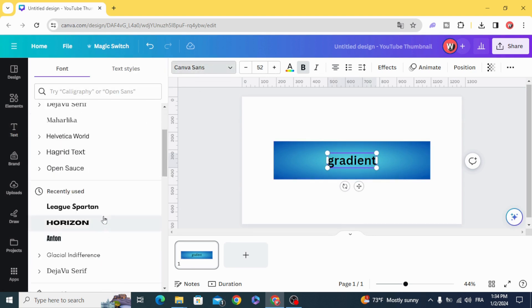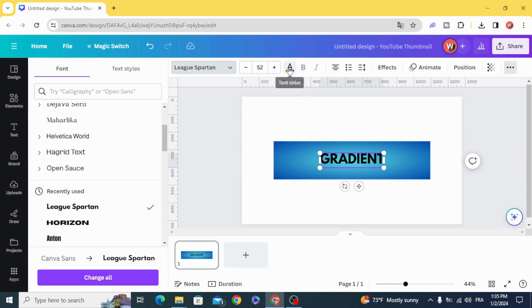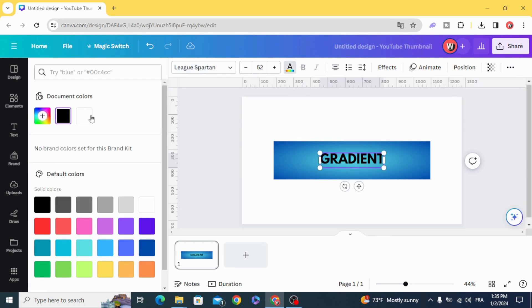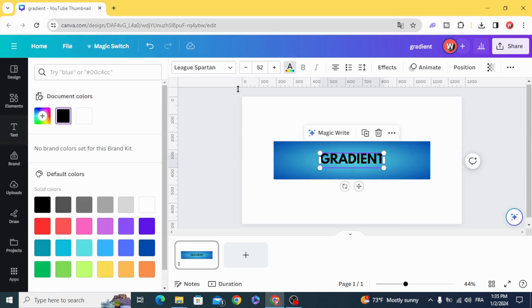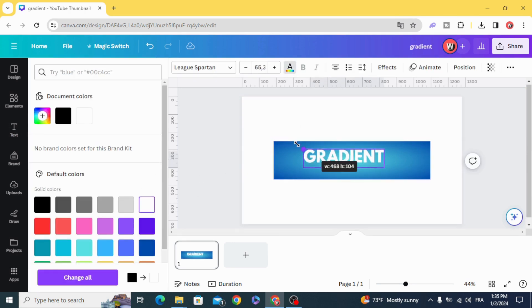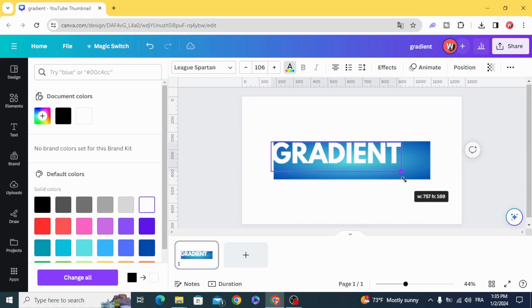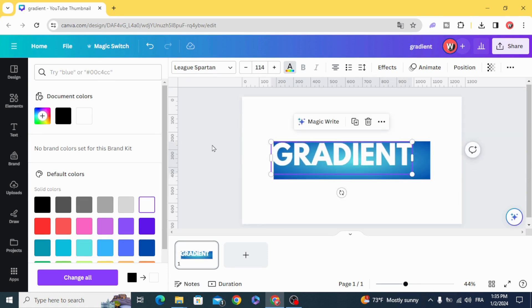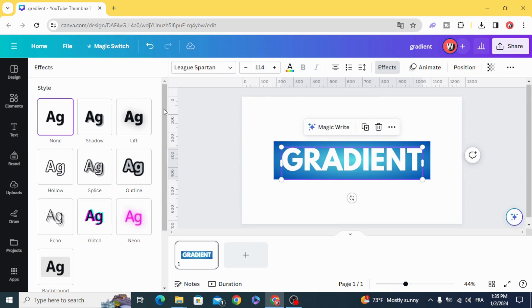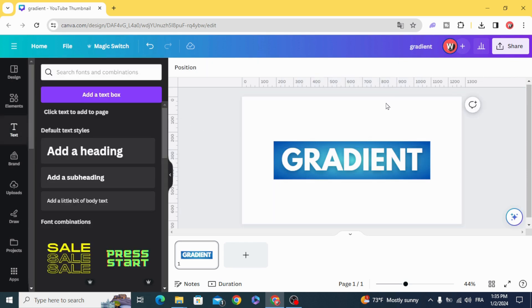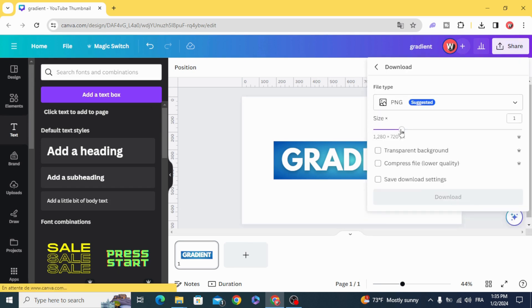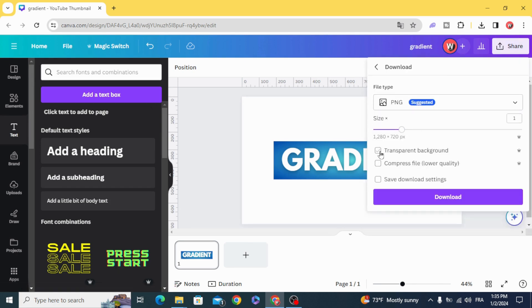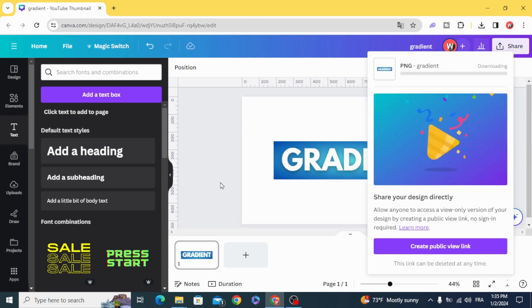Change the font, change the color. Make a shadow for the text and download as PNG with transparent background.